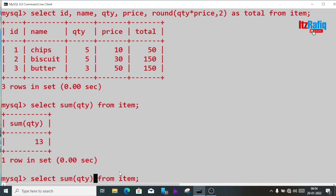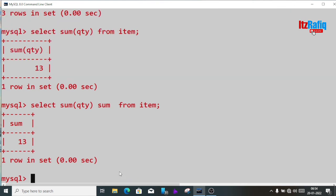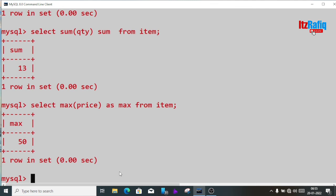If you want to change the column name, write the column name you want — for example, alias it as 'sum'. Now suppose I want the maximum price of a product. We write: select max(price) as max from item. This will display the maximum cost.